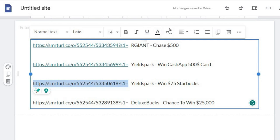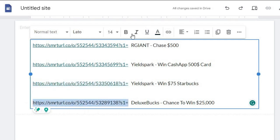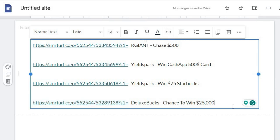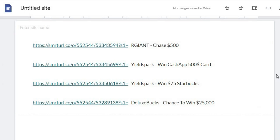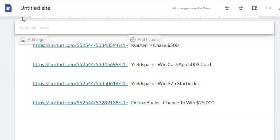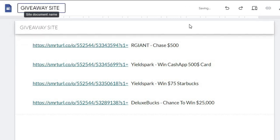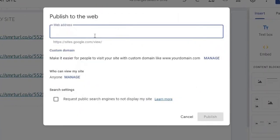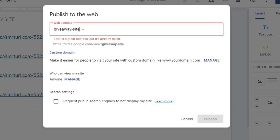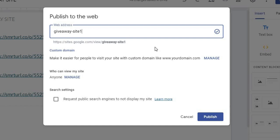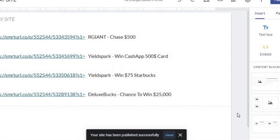We want to do this for all of our offers so that our traffic looks legit and CPA Build won't be able to detect that we are self-clicking. Once you're done, click Publish. You can name it something like 'giveaway site.' Paste that name in the web address field to check if it's available. If it's taken, try something like 'giveaway site one.' Make sure you choose a unique web address, then click Publish and your site will be live.